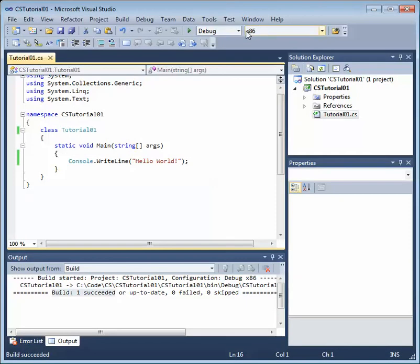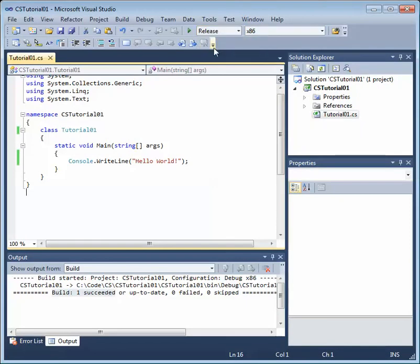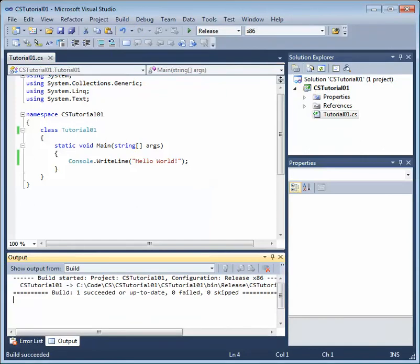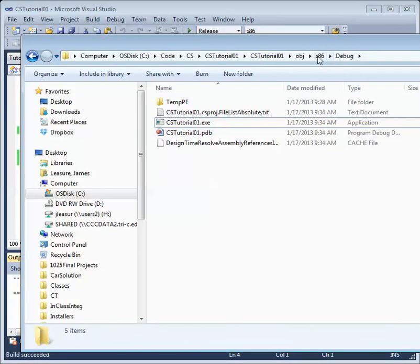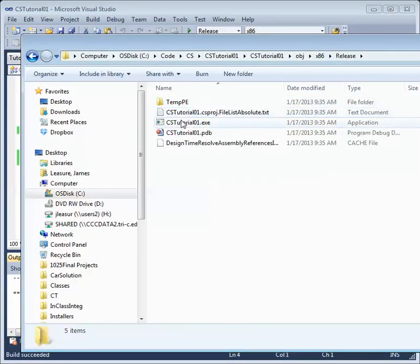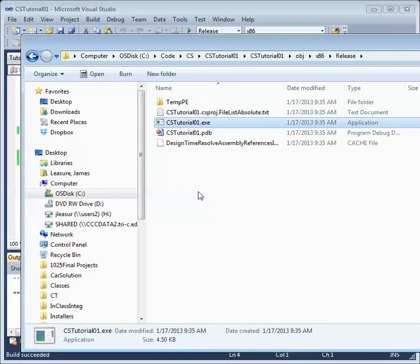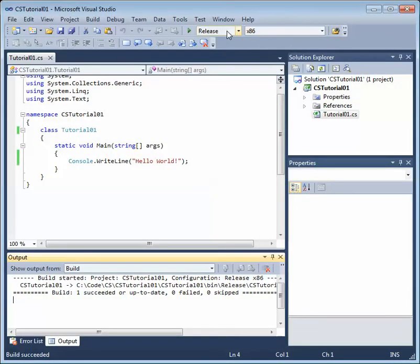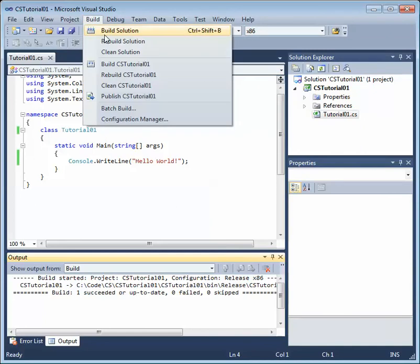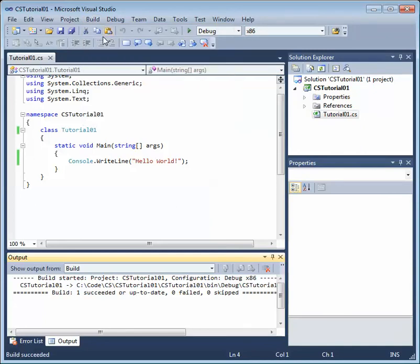And you'll see there's a debug directory. That's because we have the project set to debug. If we selected release and built the solution again, you'll see there's actually a release folder. And this file does not contain the debug information that we would need to debug the project. So we'll leave it in debug as we're actually writing code for the project. We'll build the solution.